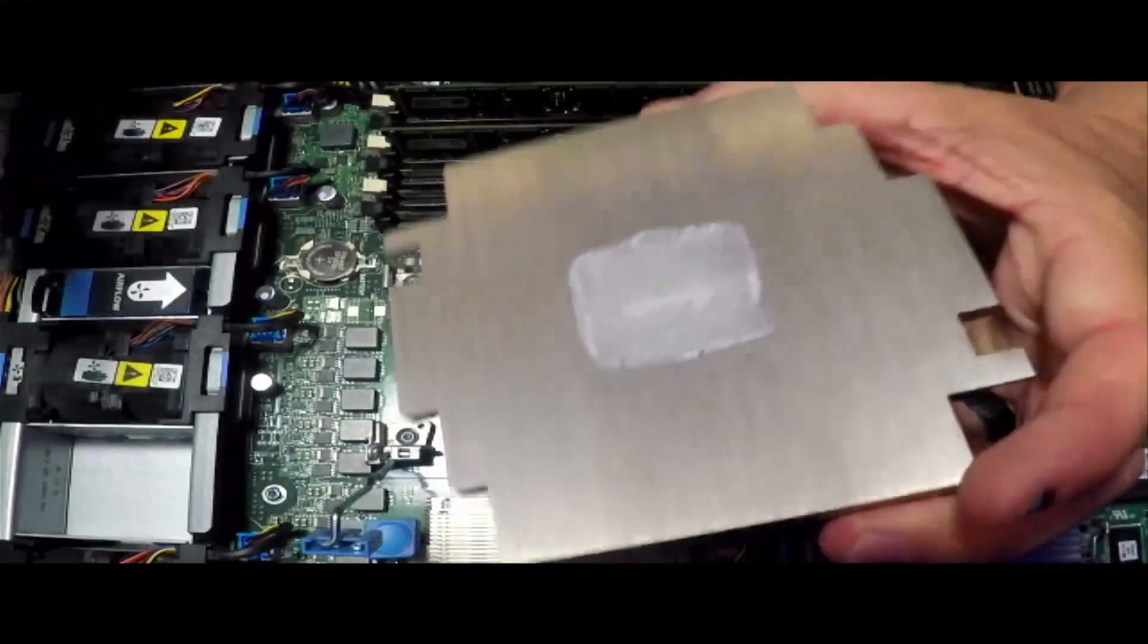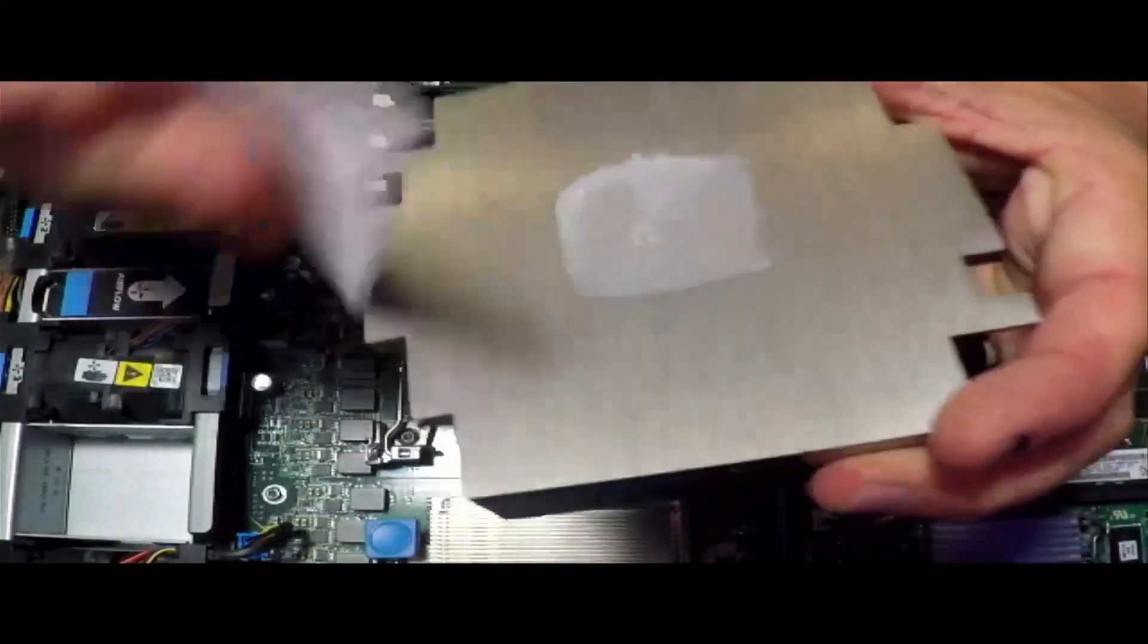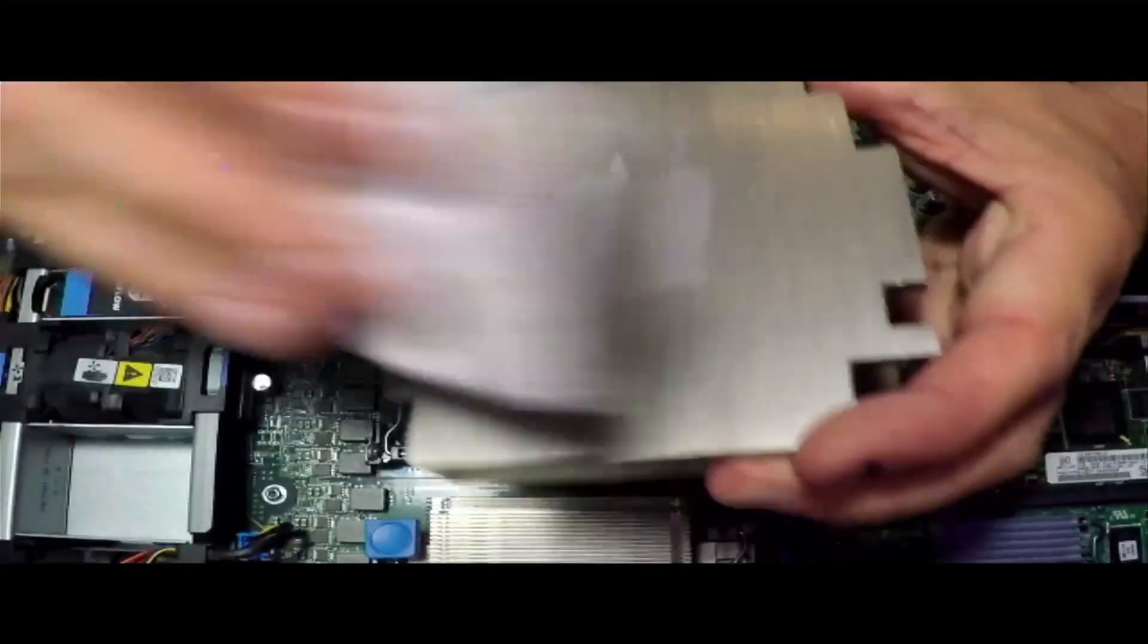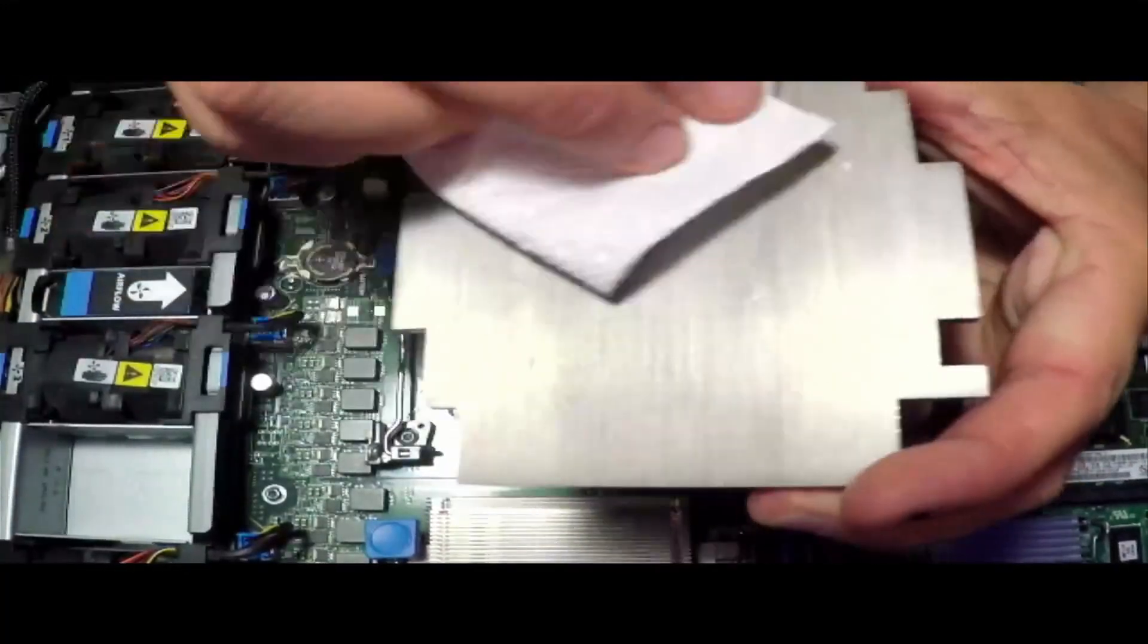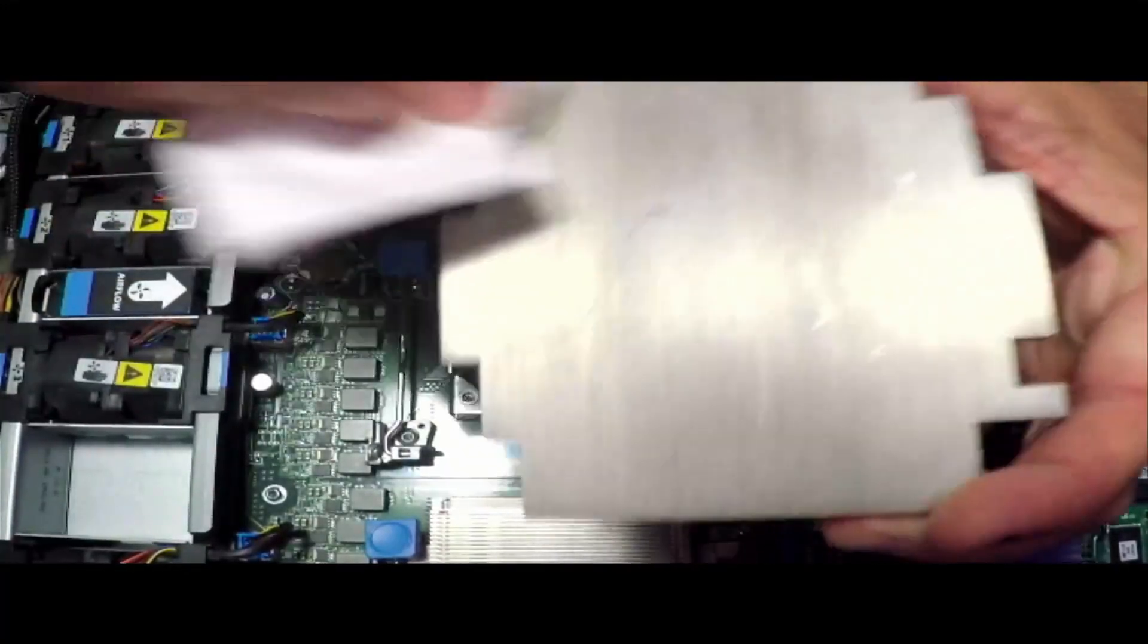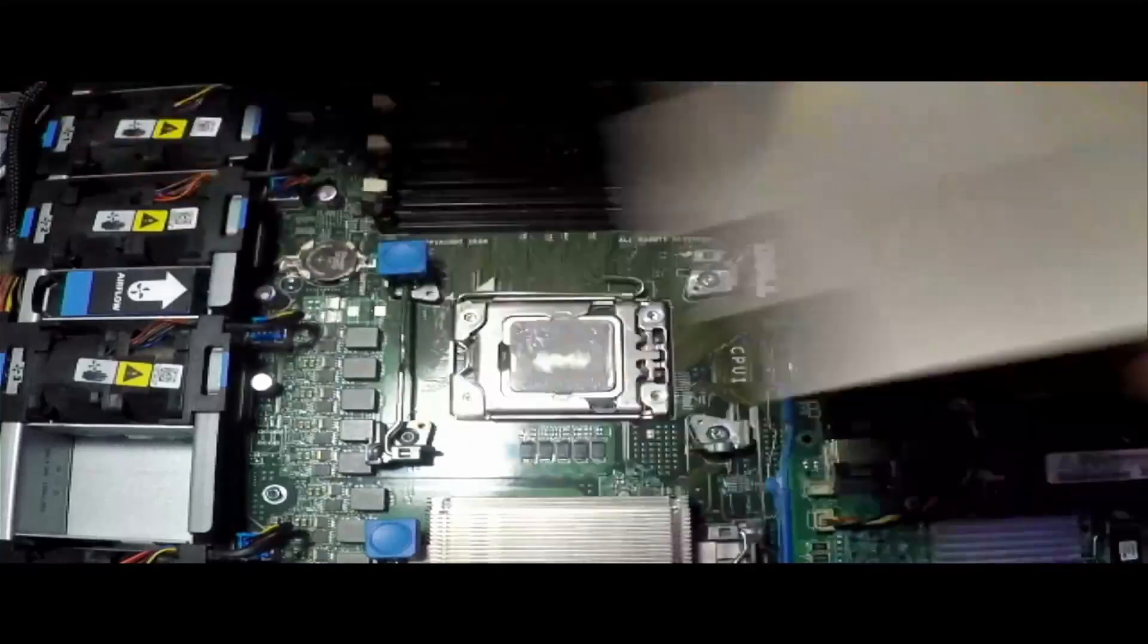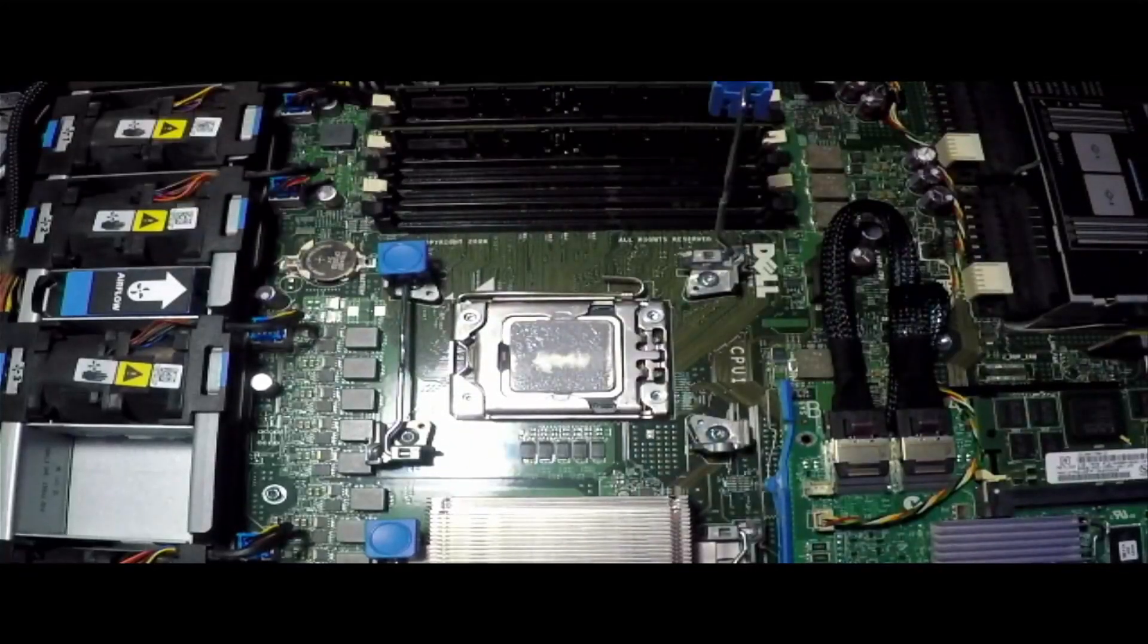We're just going to use a paper towel and wipe that off, get the bulk of it off right now, and then we'll do the same to the processor.